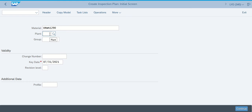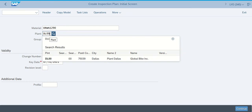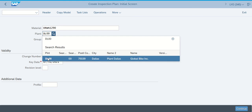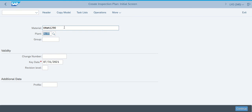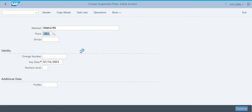So again, where this is going to be is plant 0000. This is the Dallas plant that we're talking about — that's the part that we're going to look at here whenever it comes into the Dallas plant.